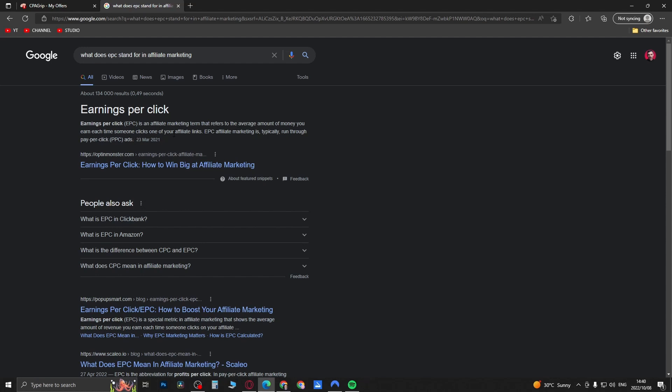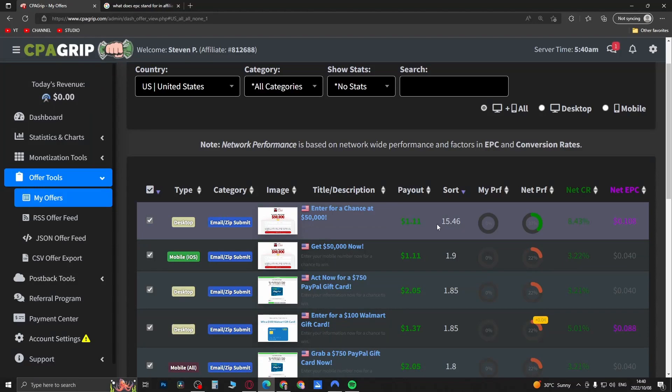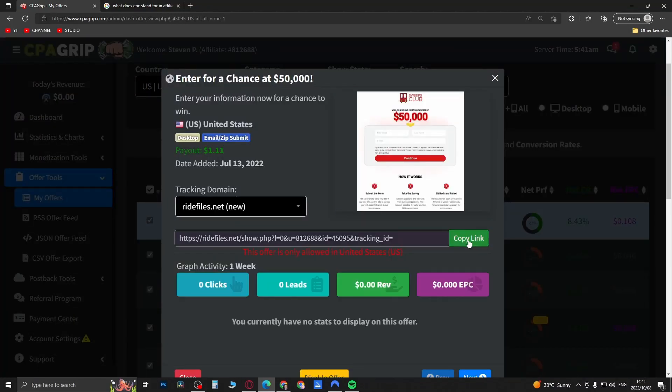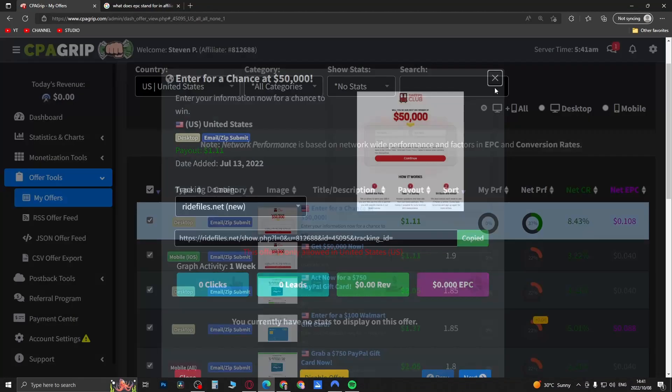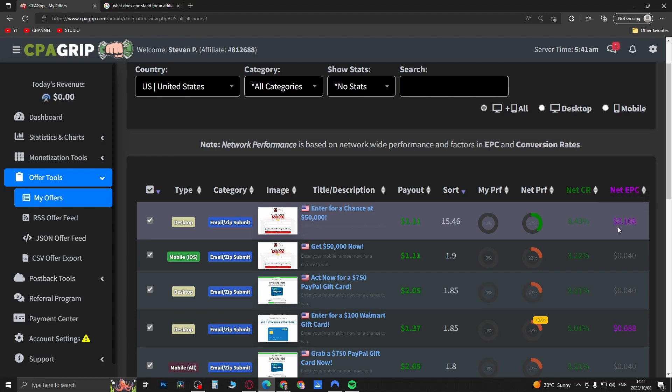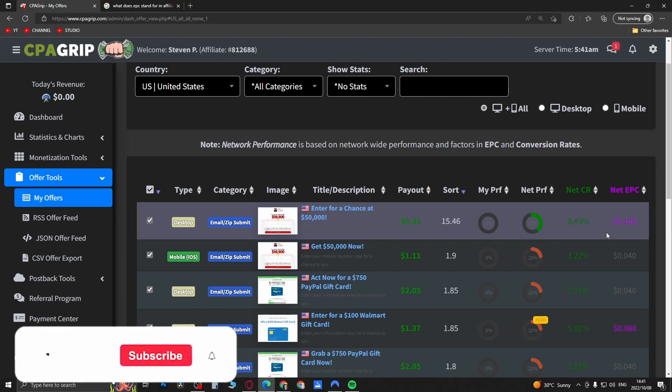For example, if you go to this product, you get your link, you promote that, and then someone clicks on that link - every time someone clicks on that link, that's how much you're going to earn. So in this case it's $0.108, so for every click that you generate on average you're going to get $0.108 and that's basically all that it means.